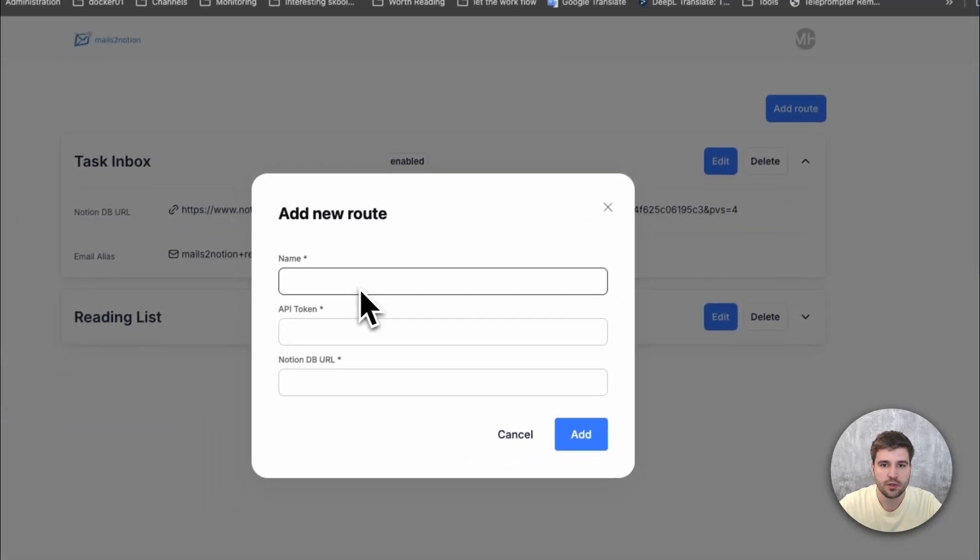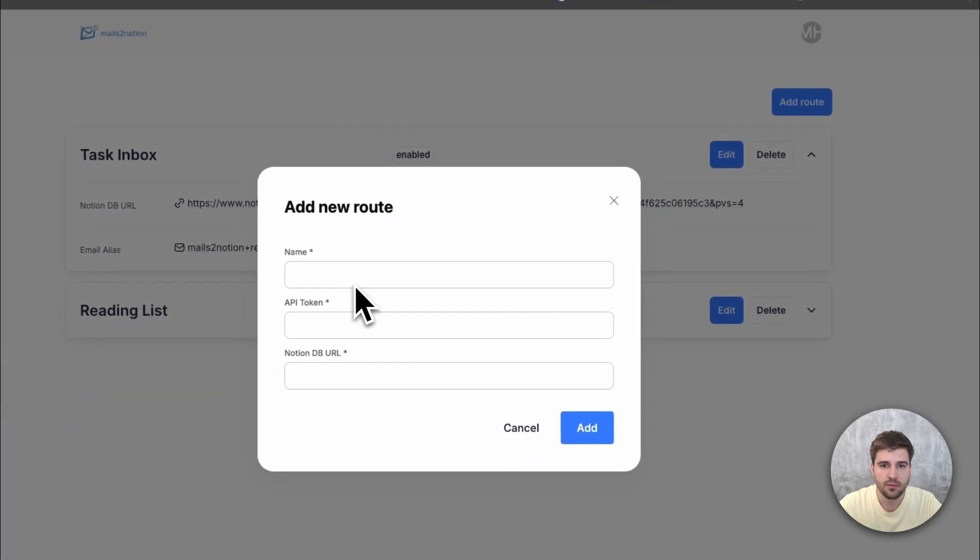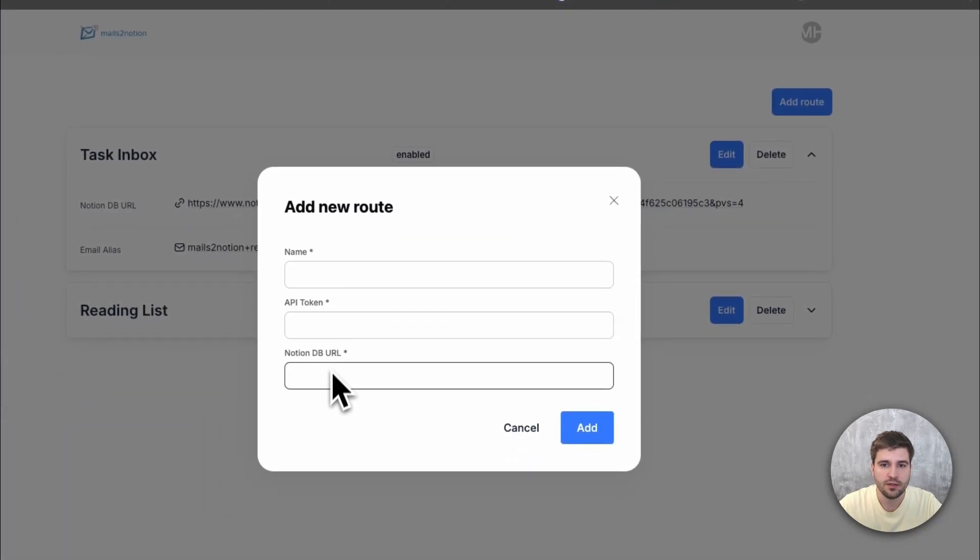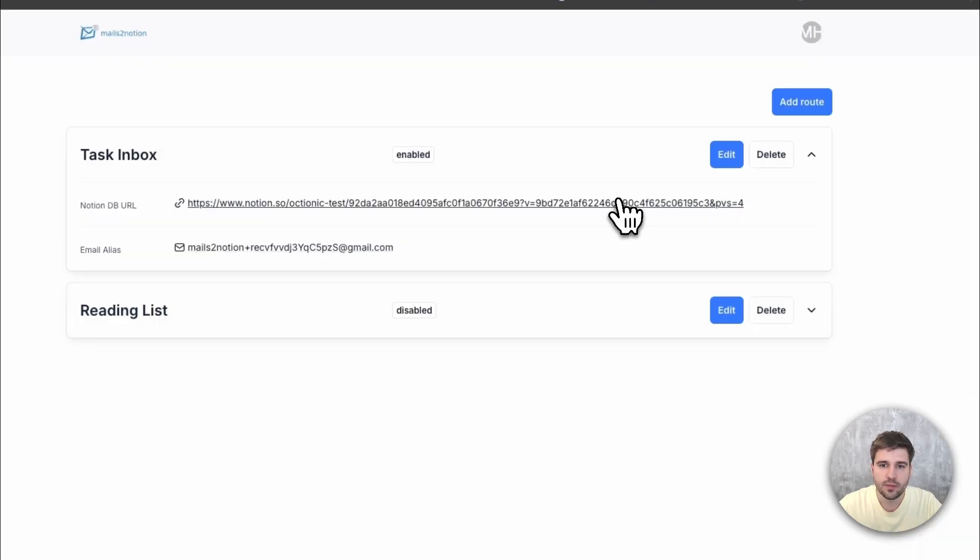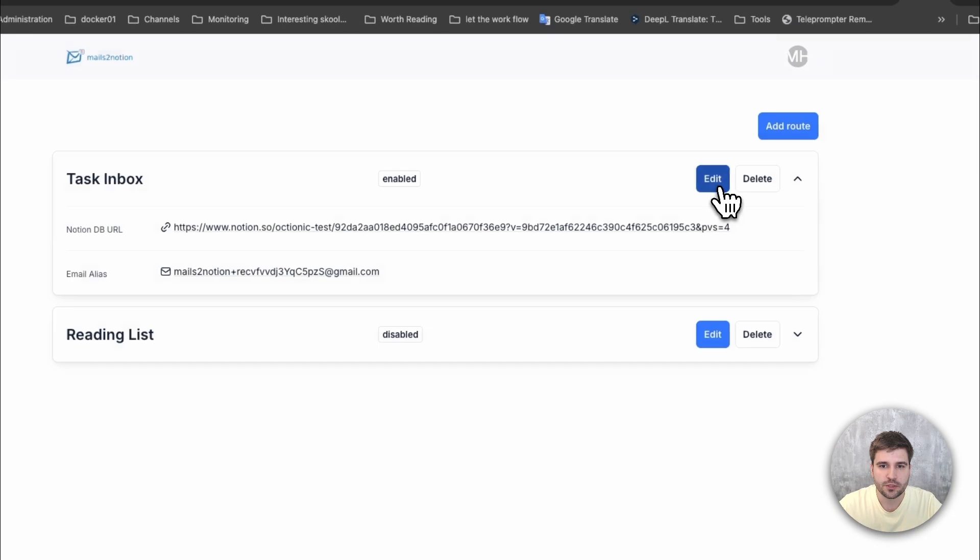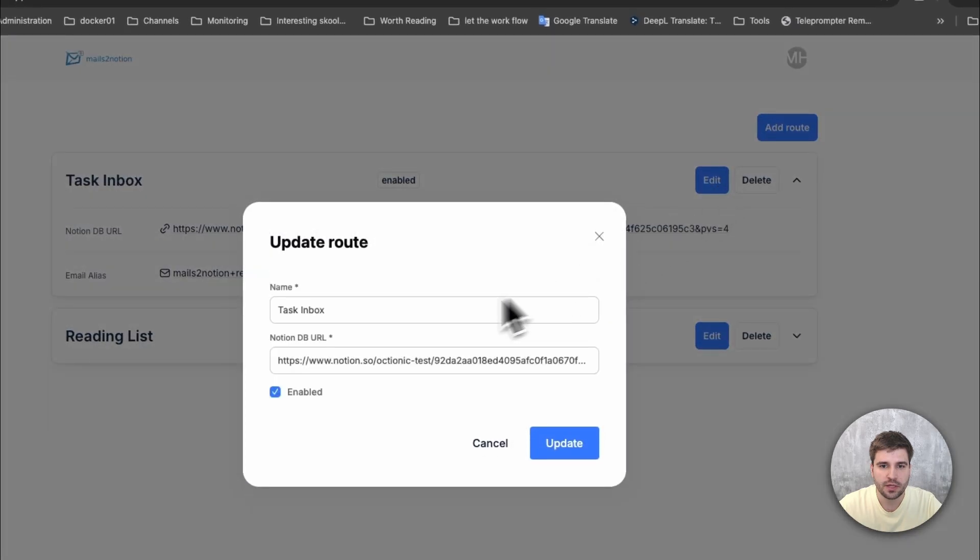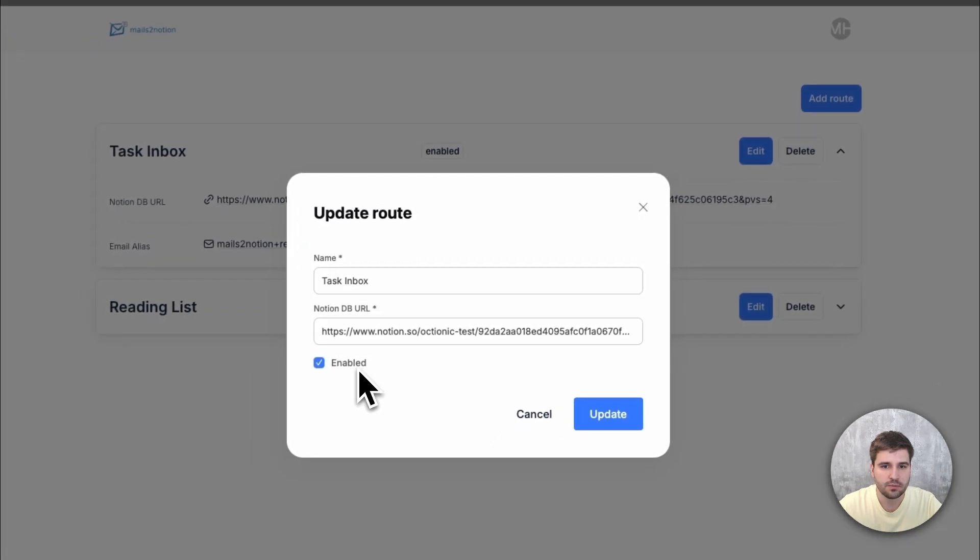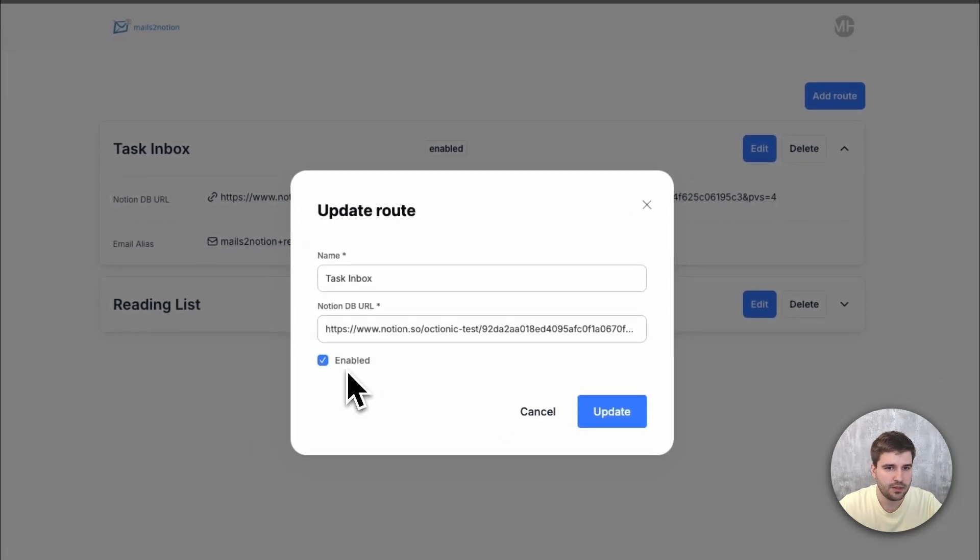It just requires a nickname, the Notion API token and the database URL. After adding, a new email alias gets generated automatically. There is also the option to disable a route, but more to that later.